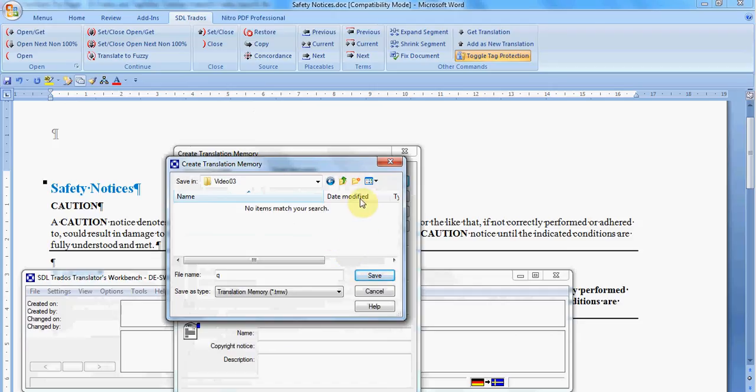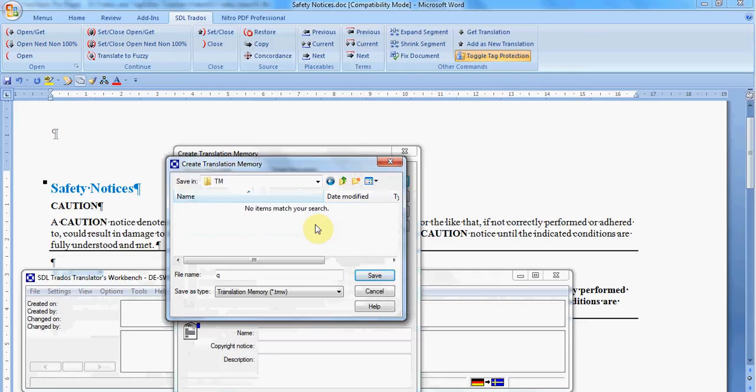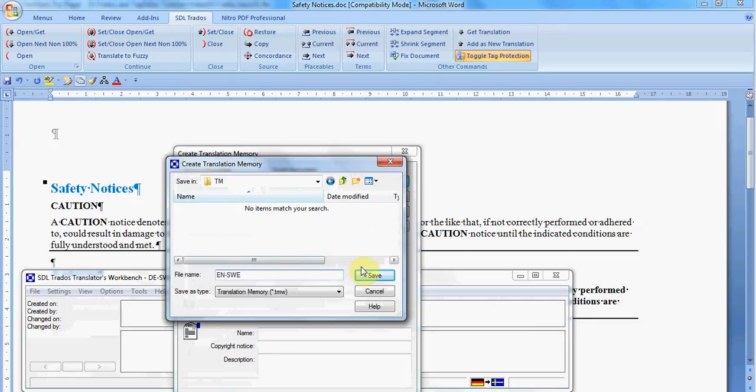I always advise you to create a special folder for your translation memory, usually named TM. Then typically the name of your translation memory includes source language and target language. And then you click Save.